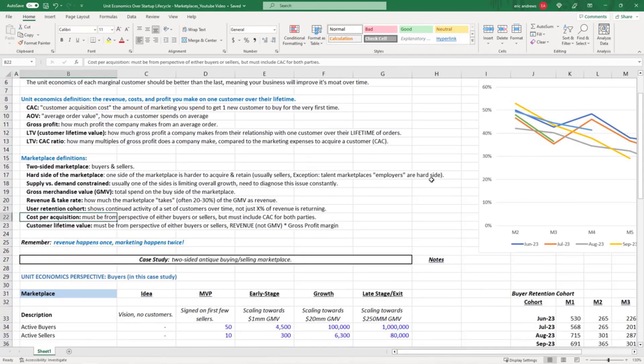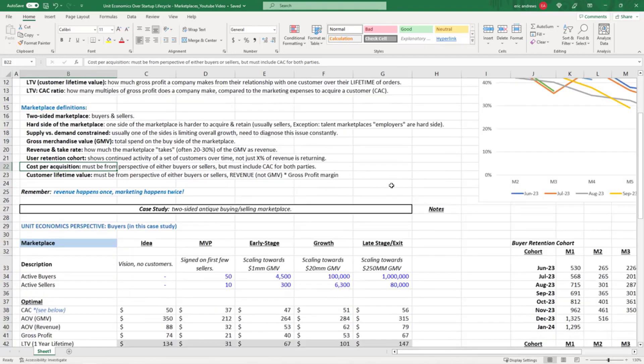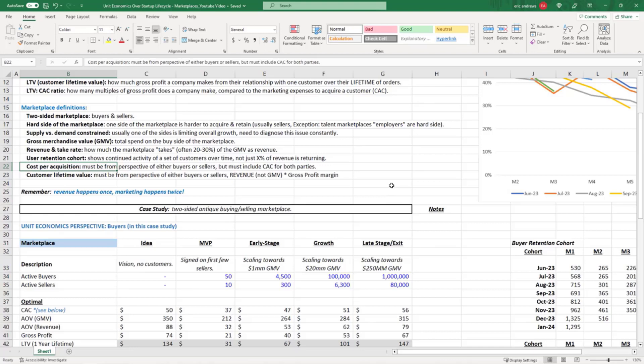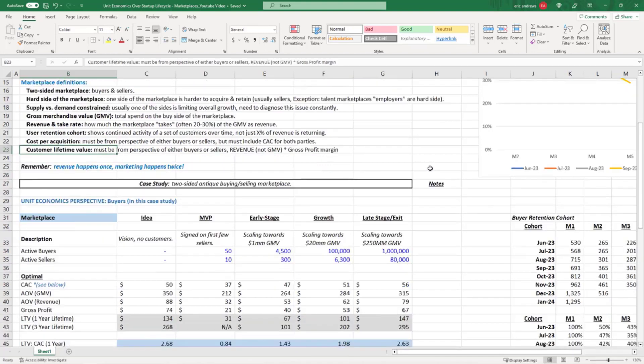Customer acquisition costs: the issue with marketplaces is you have to acquire buyers and sellers, so there's a CAC for both parties but there's only one transaction that they share. You need to actually look at both sides of the marketplace and create a calculation to combine the CACs based on the revenue that was generated. Customer lifetime value: again, you need to look at this from the perspective of either the buyers or the sellers but not both, because they share the revenue. Revenue happens once, marketing happens twice.